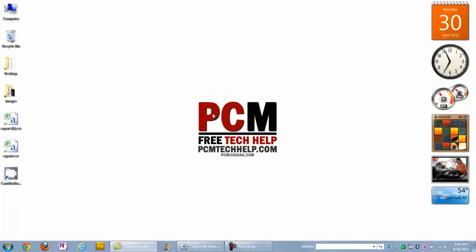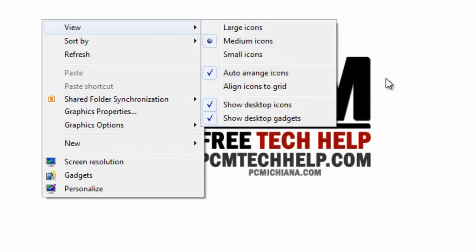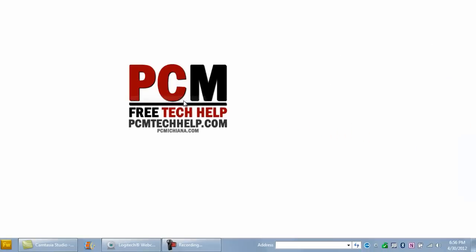There's one more thing. If for any reason you add a gadget to your desktop and it doesn't show up, you have to click View and make sure that show desktop gadgets is checked. Because if that's not checked, notice that they vanish.